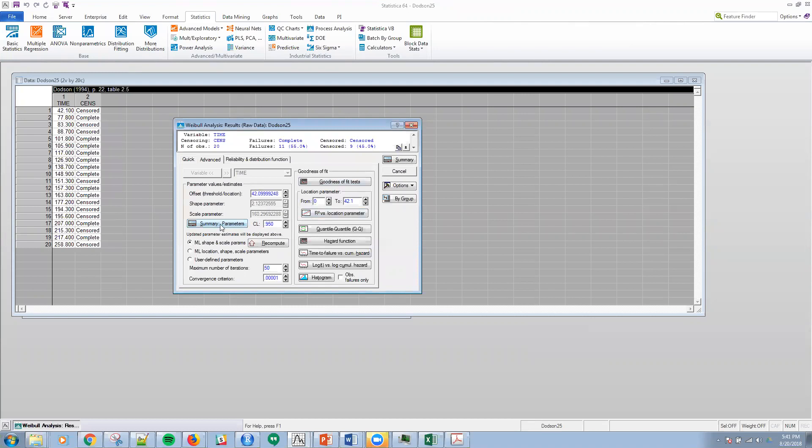One of the other things that I can do is I can look at the different output here, the maximum likelihood estimates for the two parameter Weibull distribution. Again, shape parameter 2.97, scale parameter 203.3 essentially.